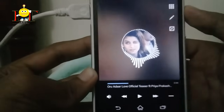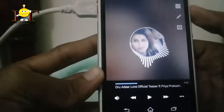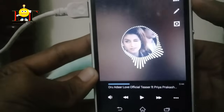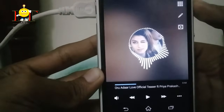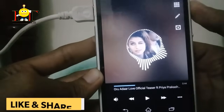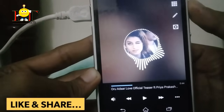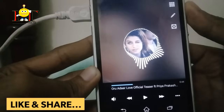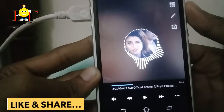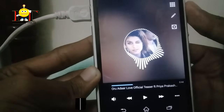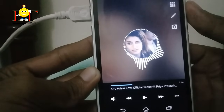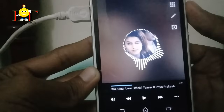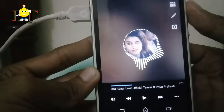Hello everyone, welcome to the video of Audio Spectrum. If you want to share this video, you can click on the subscribe button and click on the bell icon.